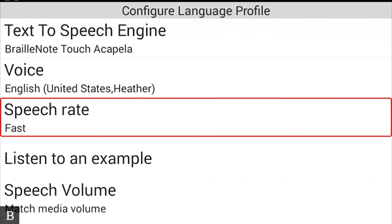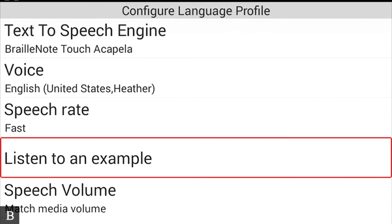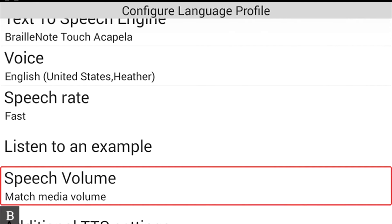The next setting is Speech Rate, currently set to fast, which is pretty reasonable. You can also listen to an example to hear what a given speed sounds like. After that is Speech Volume, currently set to 'Match Media Volume,' meaning the speech volume matches the media volume — so if music is playing softly, the speech will be at the same level.